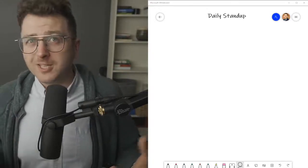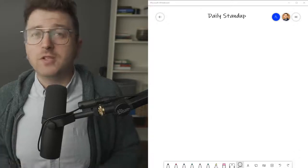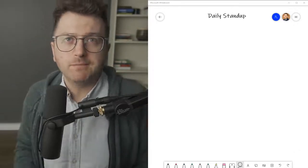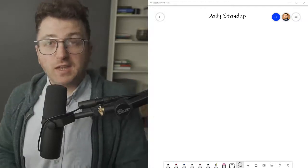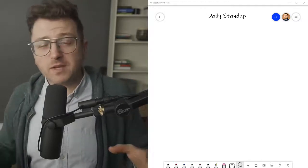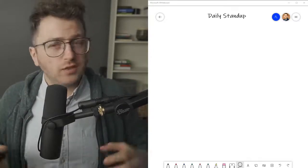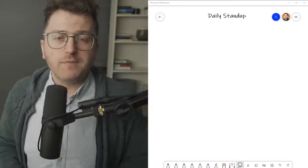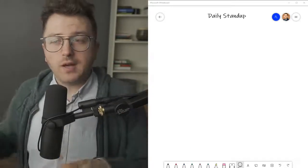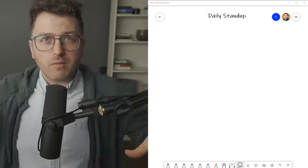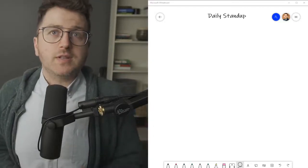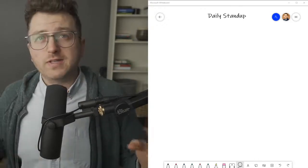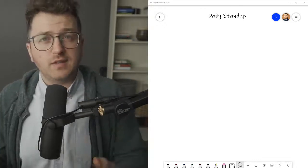Usually the norm is a maximum of seven people in a stand-up team. If the development team is bigger than that, you can definitely just break it into two separate teams. Even if they work on the same project, they should have two separate scrum masters.